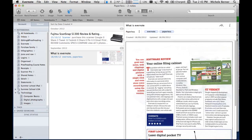In the next video I'll be looking at notebooks — how to create them, share them, and add notes to them.